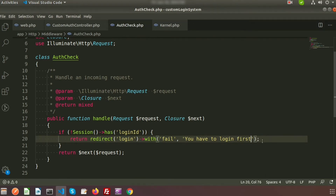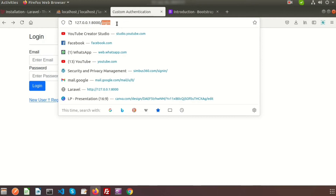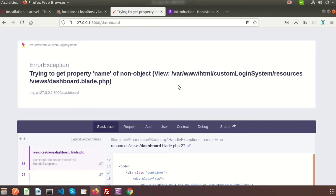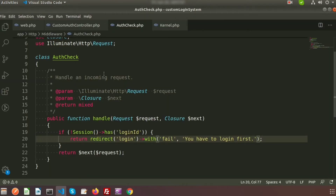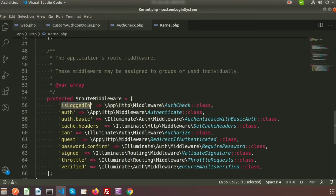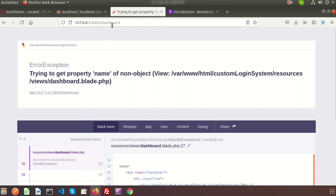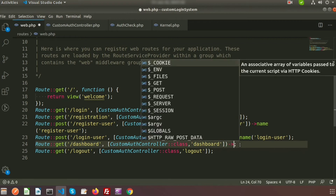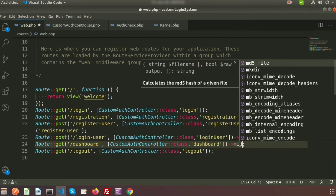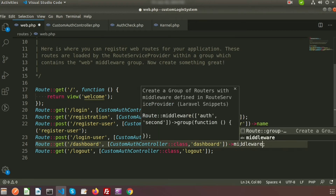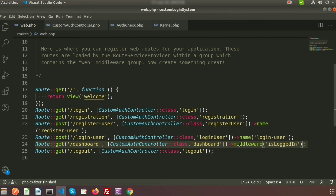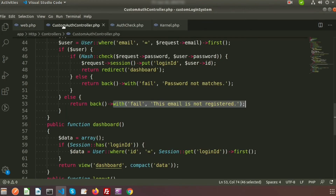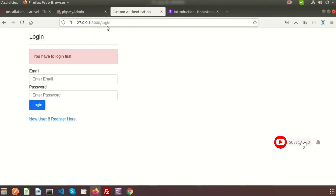Suppose I want to go to the dashboard before logging in — it should be restricted. It's showing an error because we haven't applied the middleware to the route yet. My middleware alias is 'is_logged_in', so we go to web.php, find the dashboard URL, and apply the middleware with the name 'is_logged_in'. Now refreshing, we can see it says 'You have to login first.'